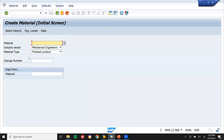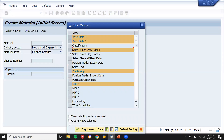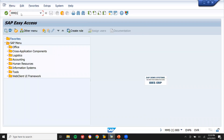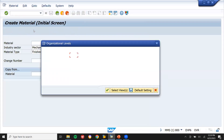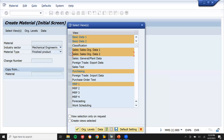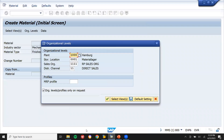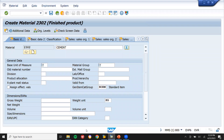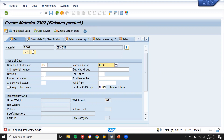MM01 — mechanical engineering finished goods. Let me select the sales tabs. Making small changes: material number MM01. Select views: sales tabs, on these three sales tabs, plant level 1000, distribution channel 10. Enter cement, unit tons, and enter the division.